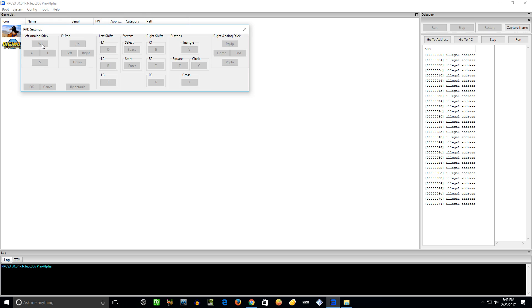But that's not true. You cannot remap the controls with the Xbox 360 controller. Click it, I'm hitting up, you can hear me clicking away, it's not doing anything. So just hit W, you can't remap it for this.